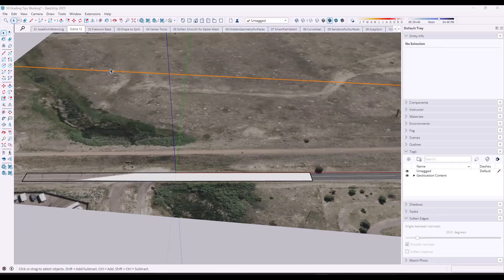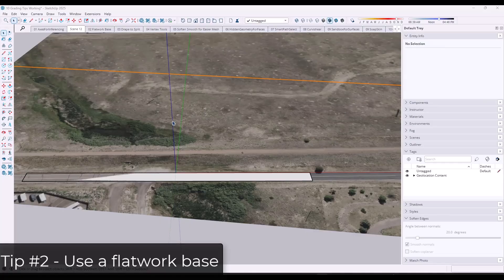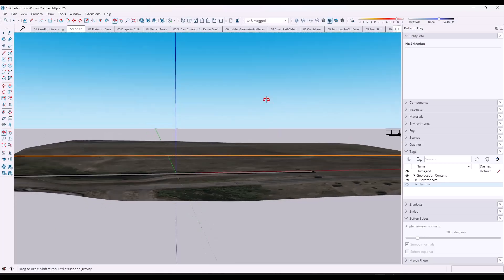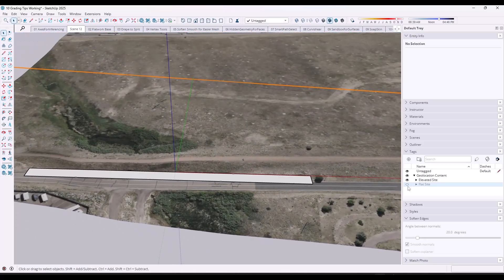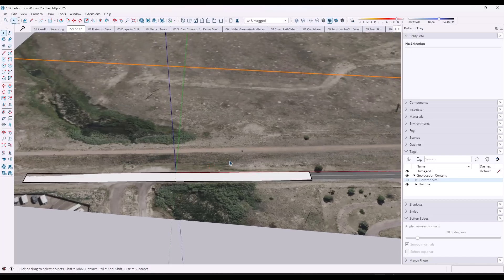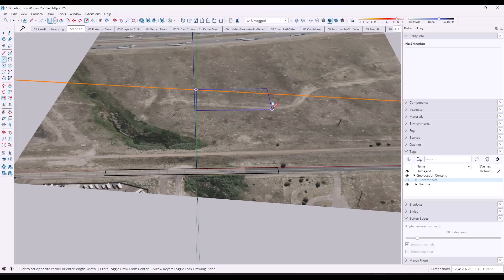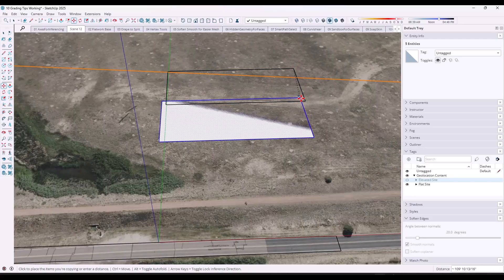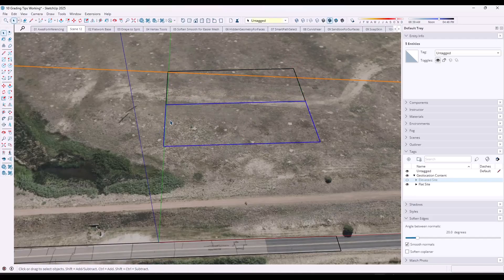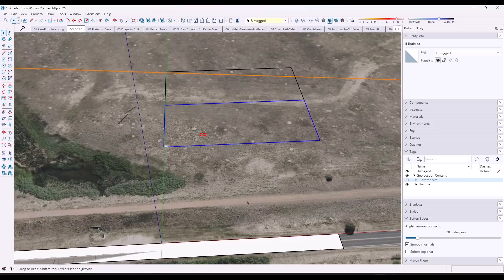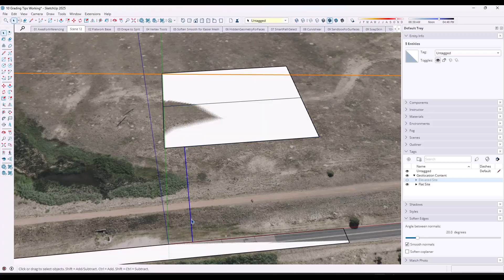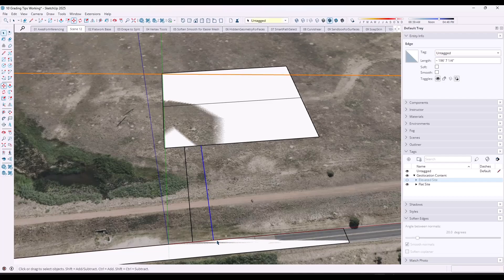Now let's jump into item number two. When you're trying to lay things out on your site, the first thing that I recommend before you start dealing with things like your terrain and trying to model on top of these non-flat areas is to create what's known as a flatwork base. The flatwork base is basically going to be a base set up where you can figure out where everything is going to go in a left-right way. So for example, say that I've got a new building that's going to come in here, then you've got a parking area, and a road that's going to run across like this.